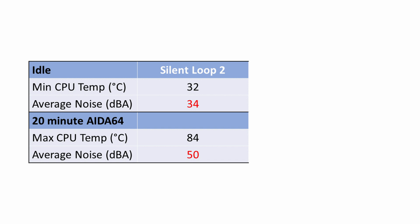Now importantly, I have a Ryzen 9 5900X which is a very difficult CPU to cool. Looking at our idle temperatures, our CPU idled at 32 degrees, and under a 20-minute AIDA64 stability test, it reached a maximum temperature of 84 degrees.